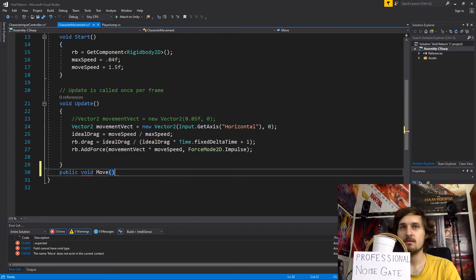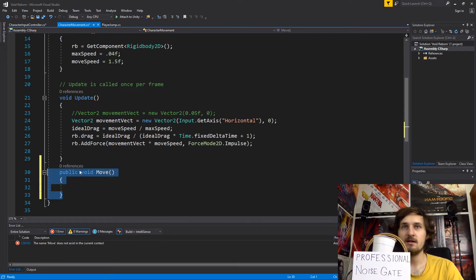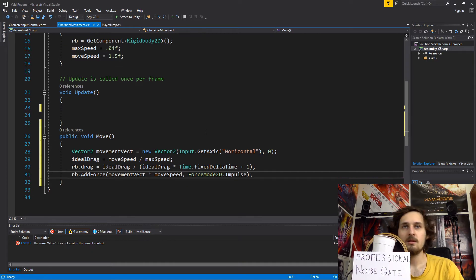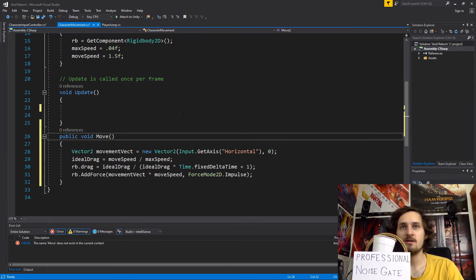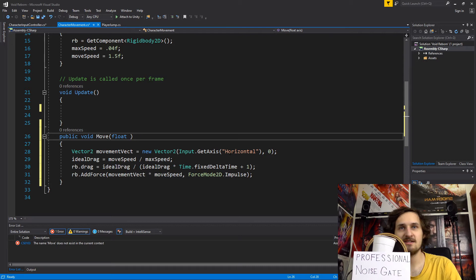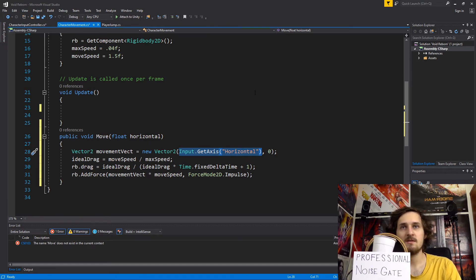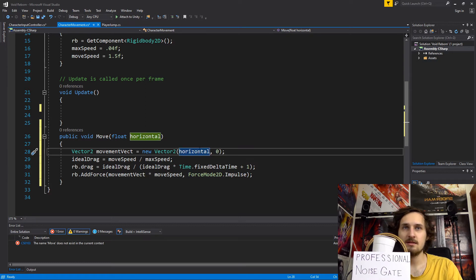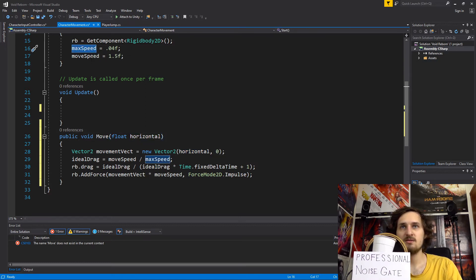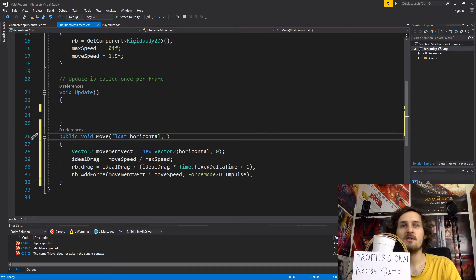We don't have the Move method yet — the Move method should be in our CharacterMovement script, so let's create it there. We put our moving code inside the Move method. The method will be expecting a float value for the horizontal axis — let's name the parameter 'float horizontal'. Instead of Input.GetAxis Horizontal we'll use the float value given to us by calling the method. We also still have our maxSpeed and moveSpeed here — we can move those to the method parameters as well. Let's add float maxSpeed and float moveSpeed as parameters.